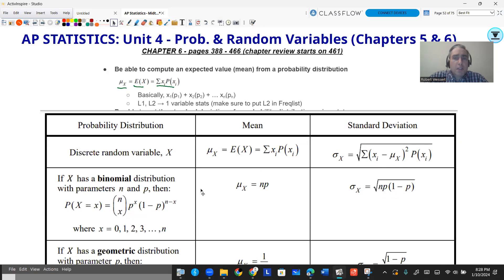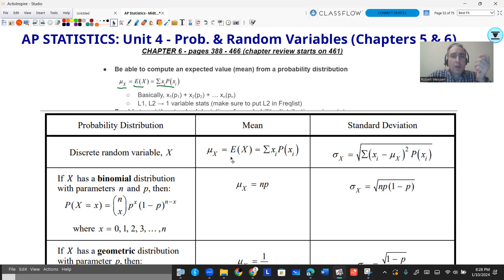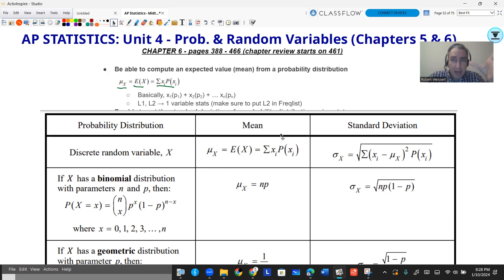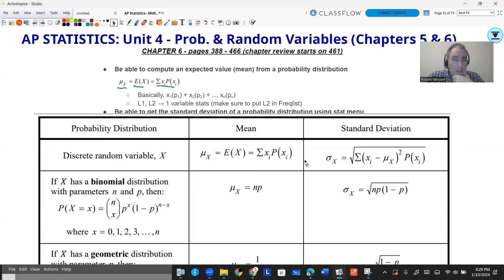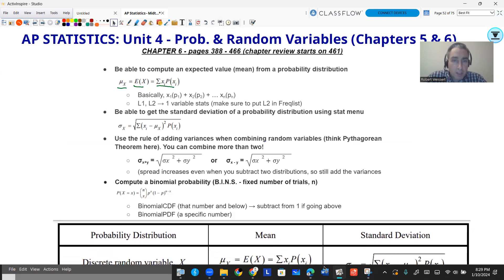Here's the front side of the formula sheet — the most important part. It's dealing with discrete random variables. The mean of x — the mean of a probability distribution — is also called E(x), the expected value. We get that by multiplying each individual probability by its individual value and adding them all together. The standard deviation is more complicated: take your value, subtract the mean, square it, multiply by its probability, add them all together, and take the square root.